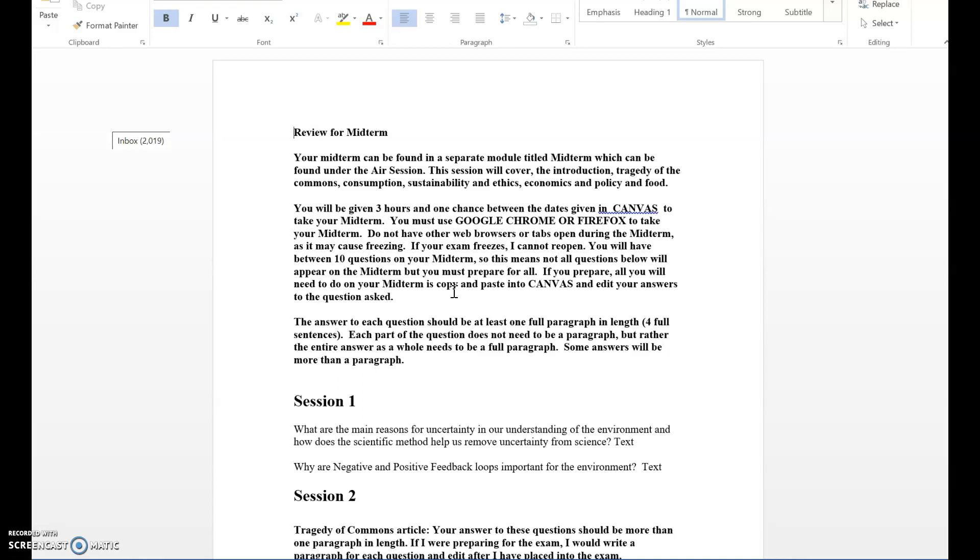I really suggest that you type out the answers because I've run into situations where students open the midterm exam thinking they have plenty of time. That three hours goes by really fast when you're trying to look up answers and develop paragraph answers for each question.